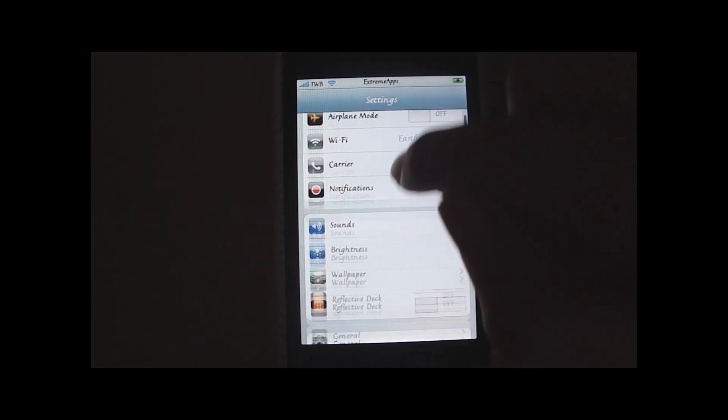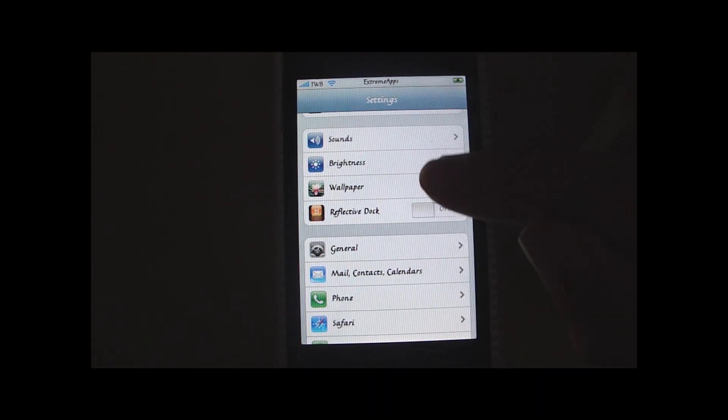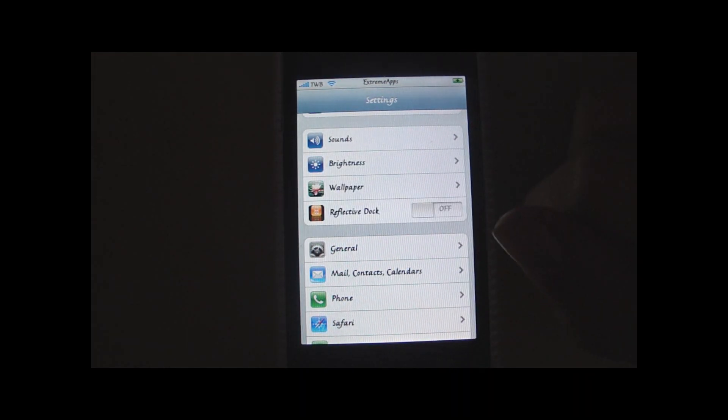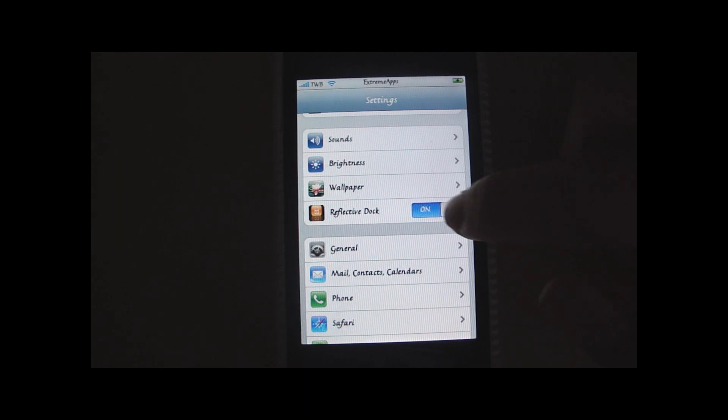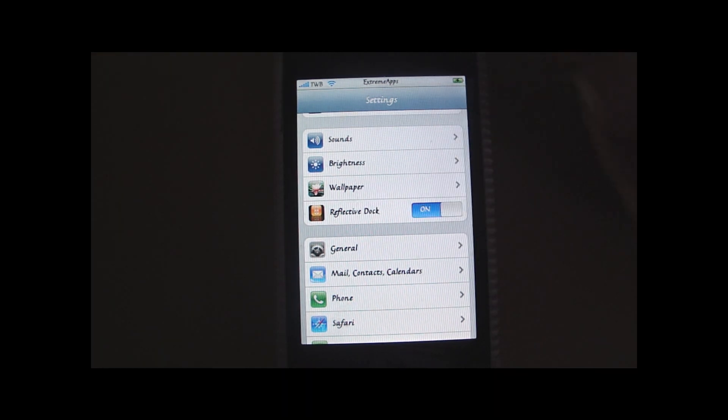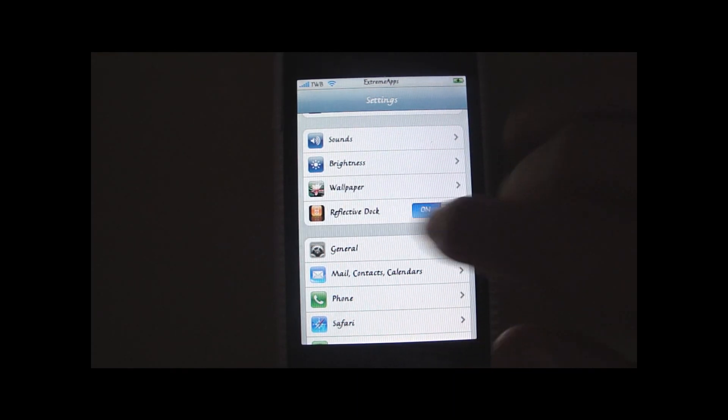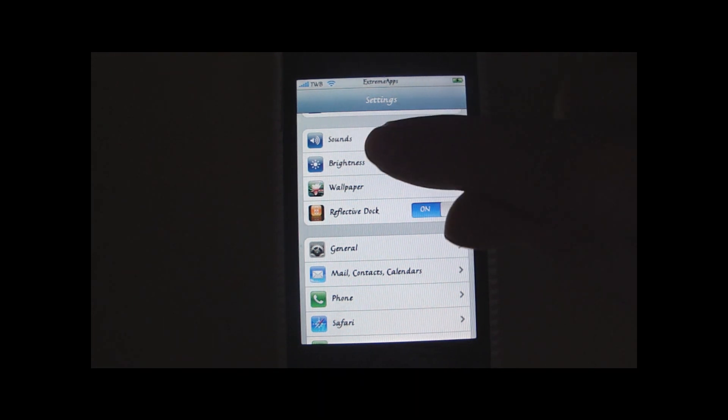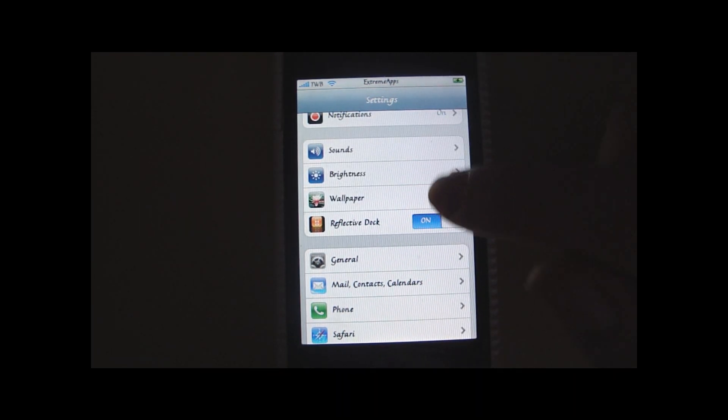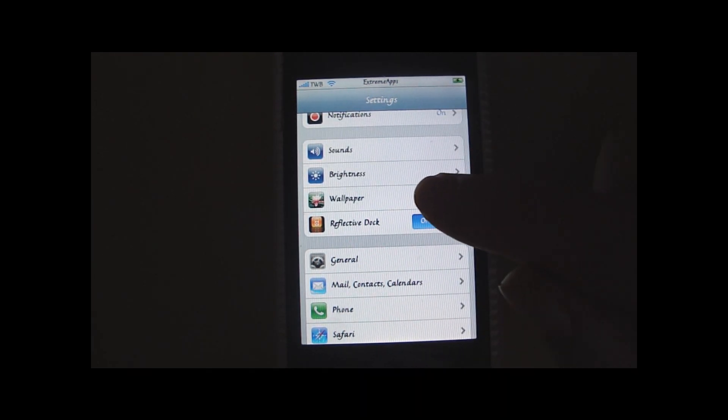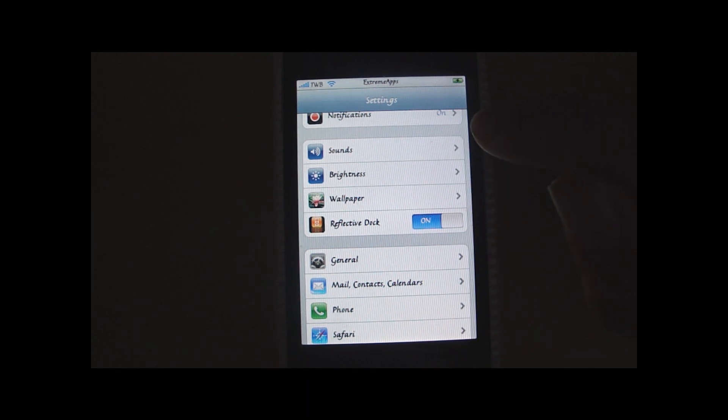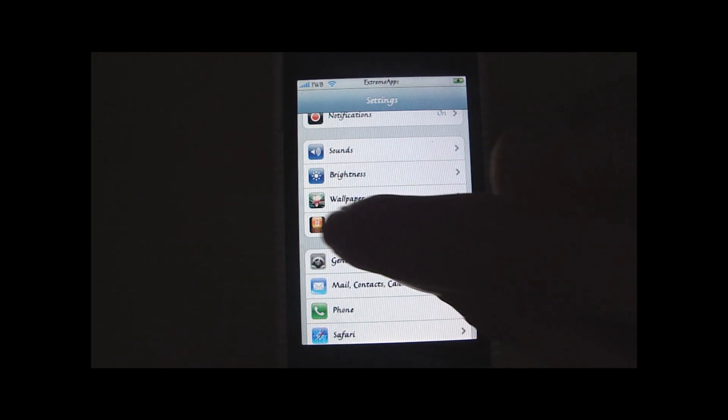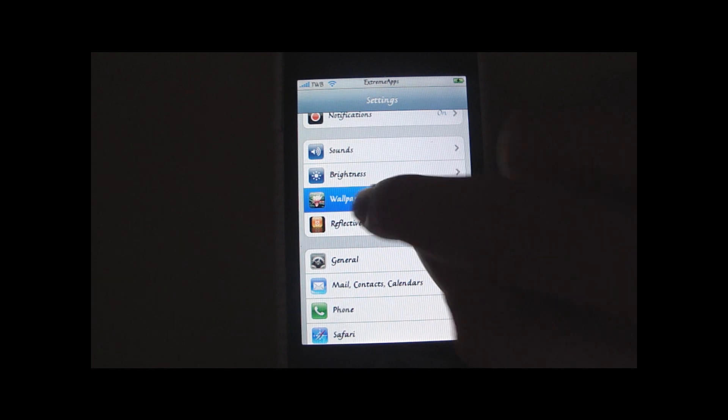Open up the settings application. And for some reason, you will also get reflective dock. So I actually want to turn it on because it looks quite cool. But that has got nothing to do with how you change your SMS wallpapers. But when you download the tweak, the SMS changing background tweak, you will also get this reflective dock.